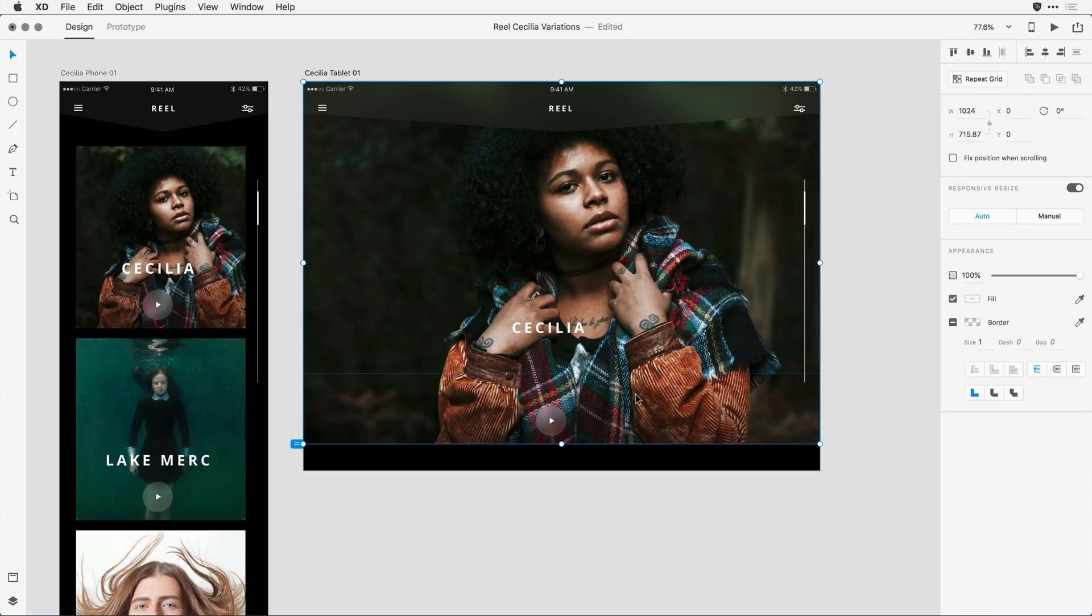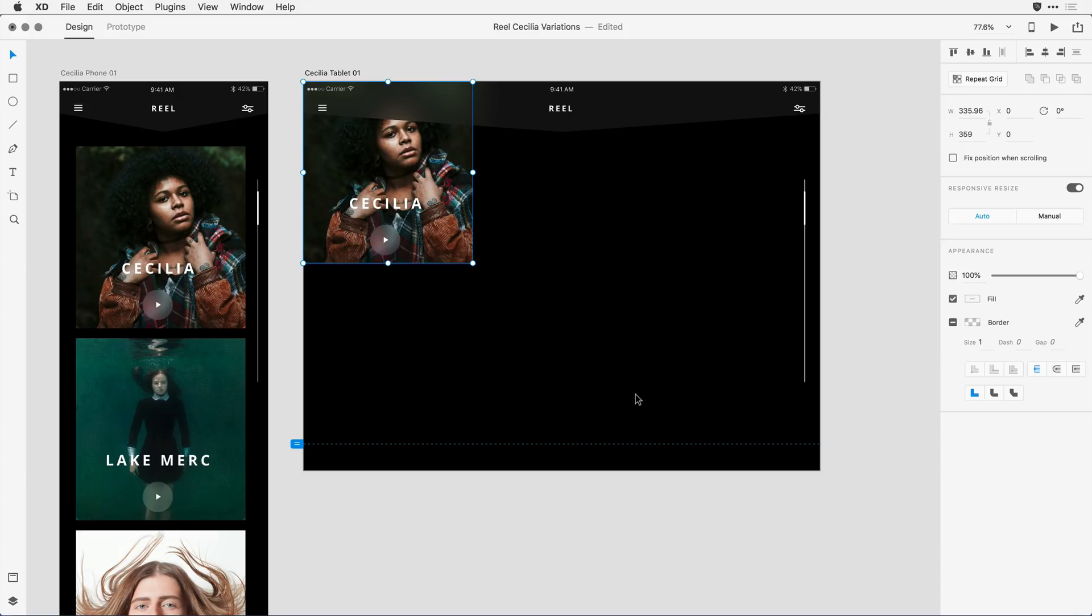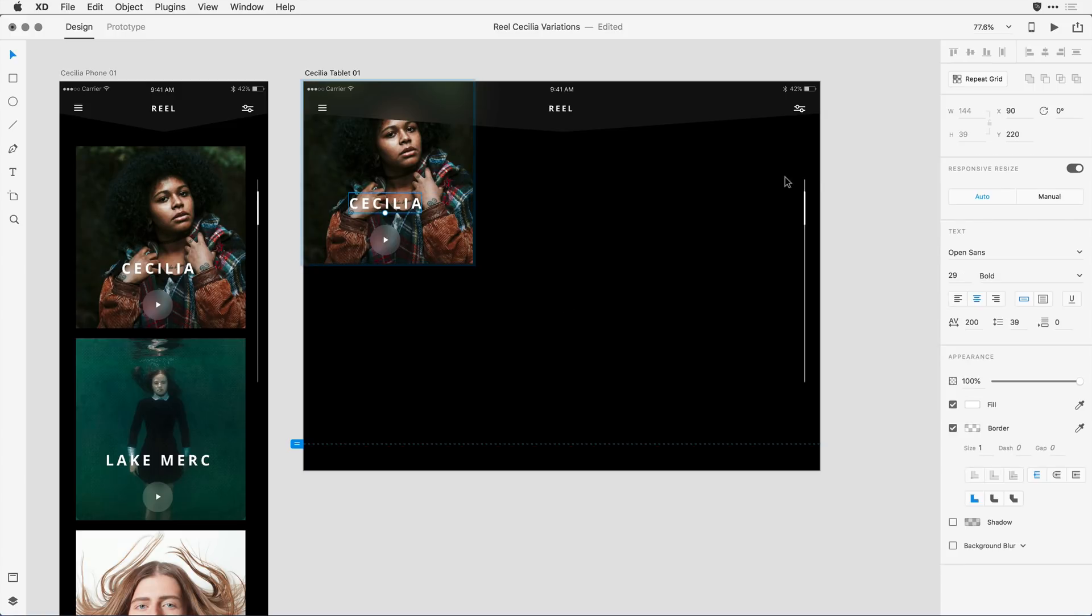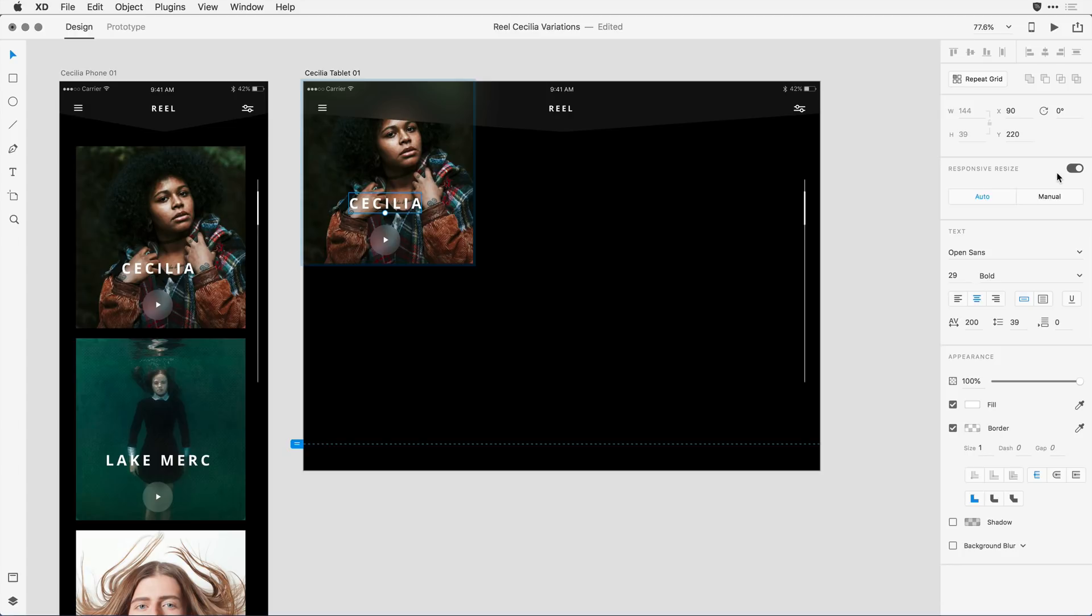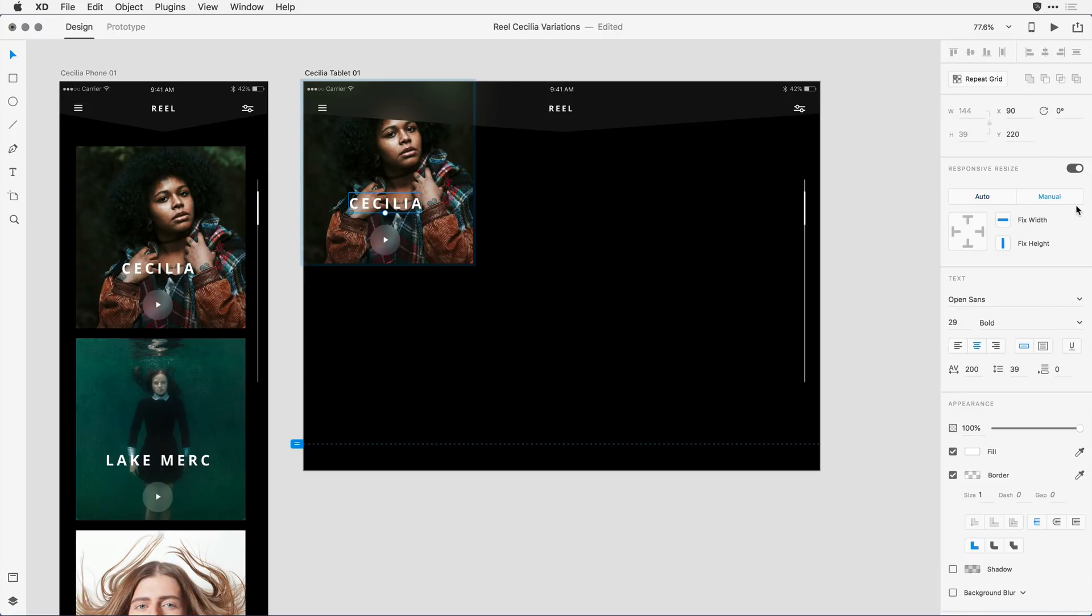Once again, I'll hit Command or Control Z to undo the change, and I'm going to come in and click on that title. Over here in the Properties Inspector, you'll notice we have a new section for responsive resize. If I were working on something like vector content, I could disable responsive resize so that the object scales proportionately the way it used to before we implemented this feature. I also can come in and change auto mode to a manual mode where I have total control over how the resize behavior happens.